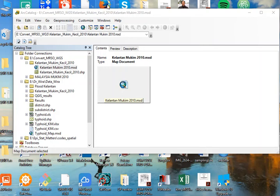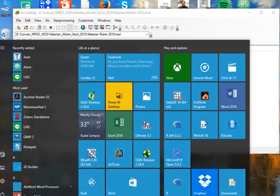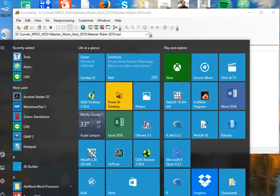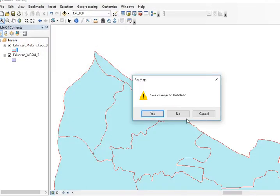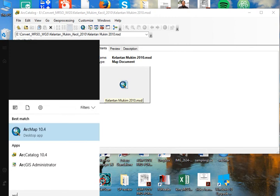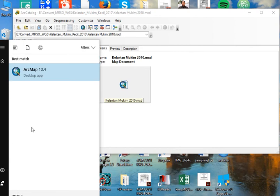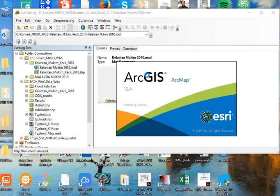What I'm going to do now is convert a shapefile from projected coordinate system MRSO to geographic coordinate reference system WGS84. I'll open ArcMap first.